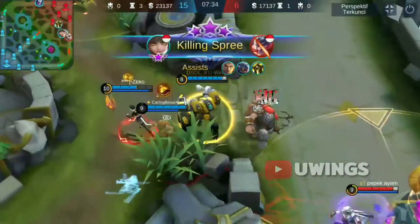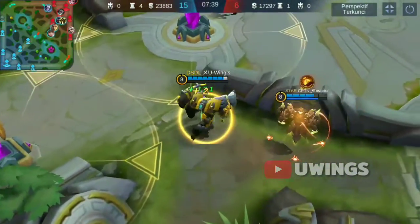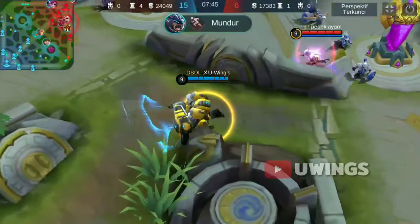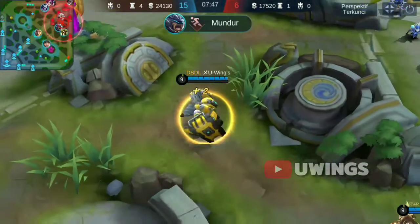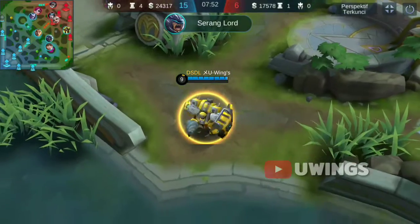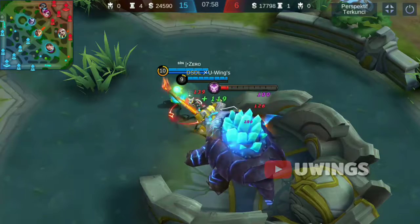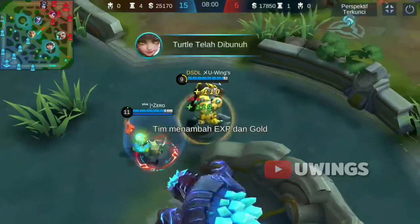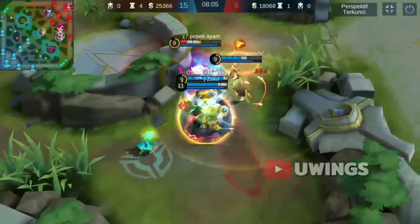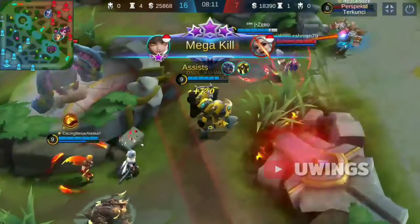Killing spree! Your team destroyed a turret! Initiate retreat! An ally has slain the turtle! An ally has slain the turtle! An ally has slain the turtle!